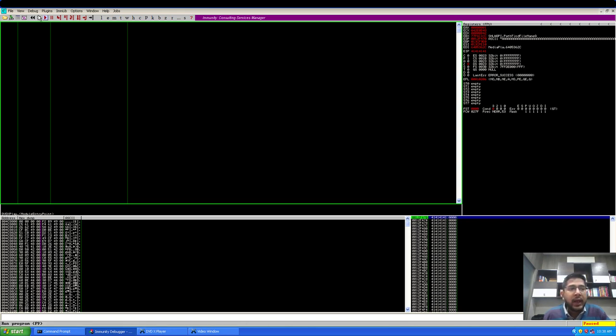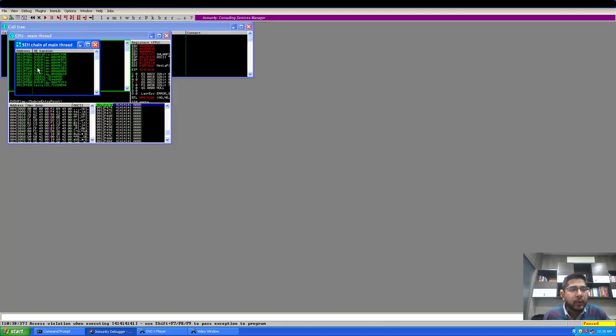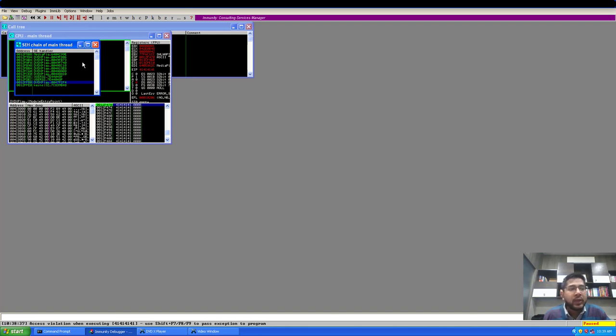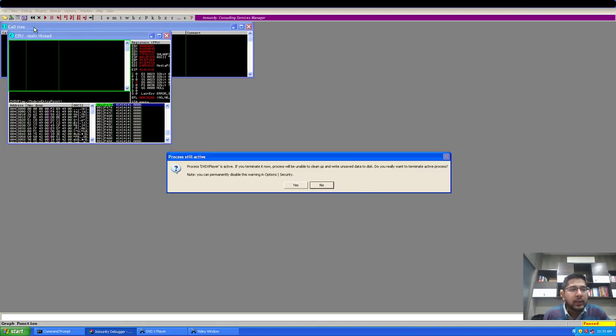Let's see if we have overwritten the SEH chain or not. So this is the SEH chain, and it looks like with our current length of string, we have not overwritten the SEH chain. Not a problem. I'll just close this and restart the debugger.